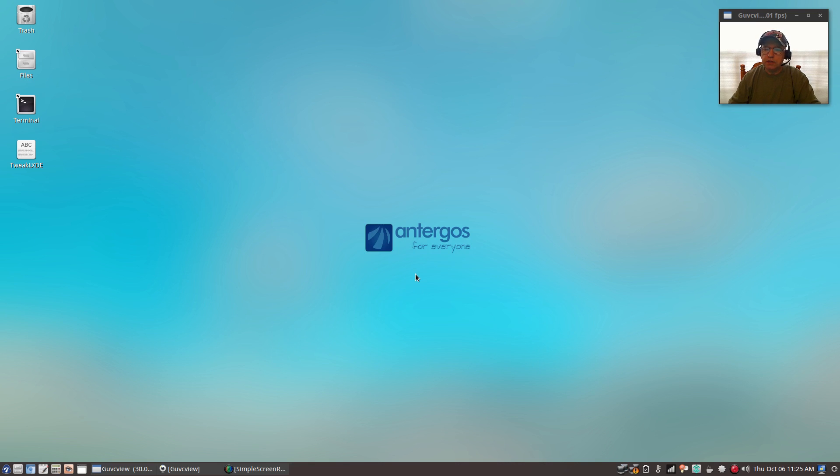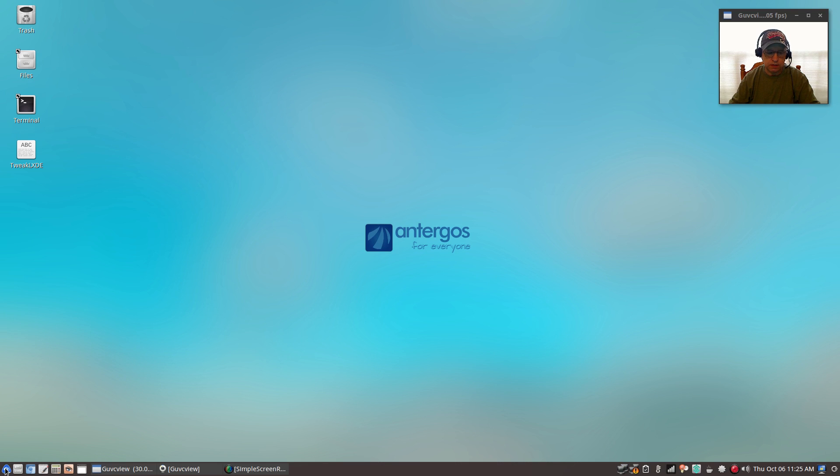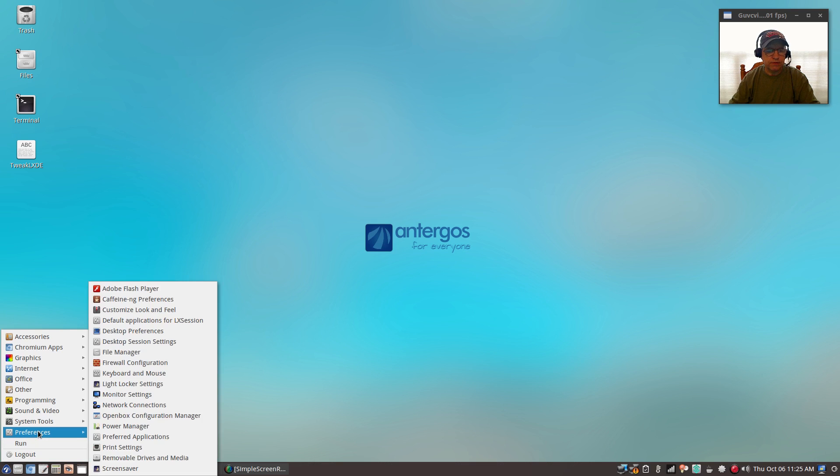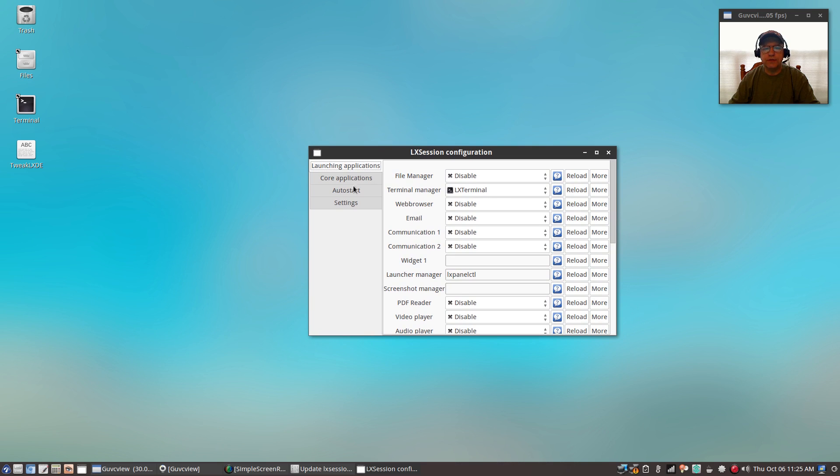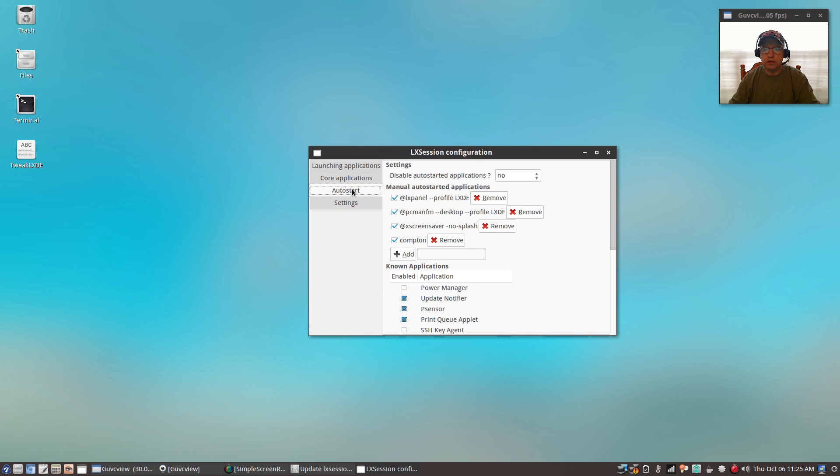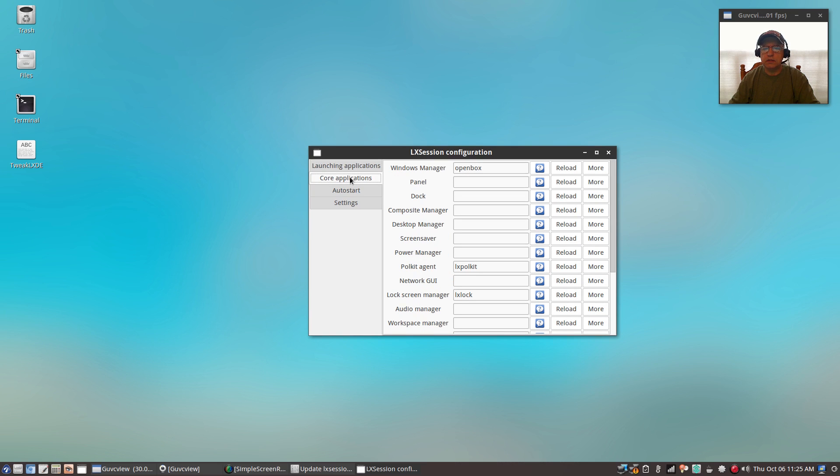Now as far as auto-starting, if you want to auto-start a program, then it's not quite as easy as XFCE, but it is very easy. Click on your menu, go to preferences, and go to default applications for LX session.